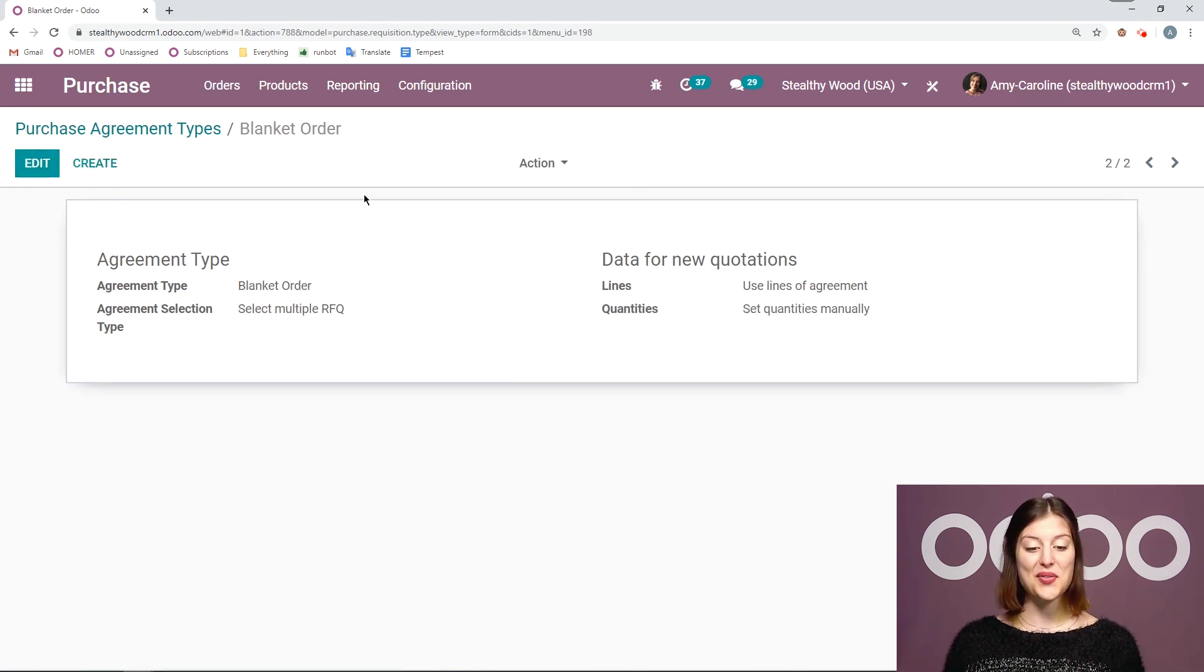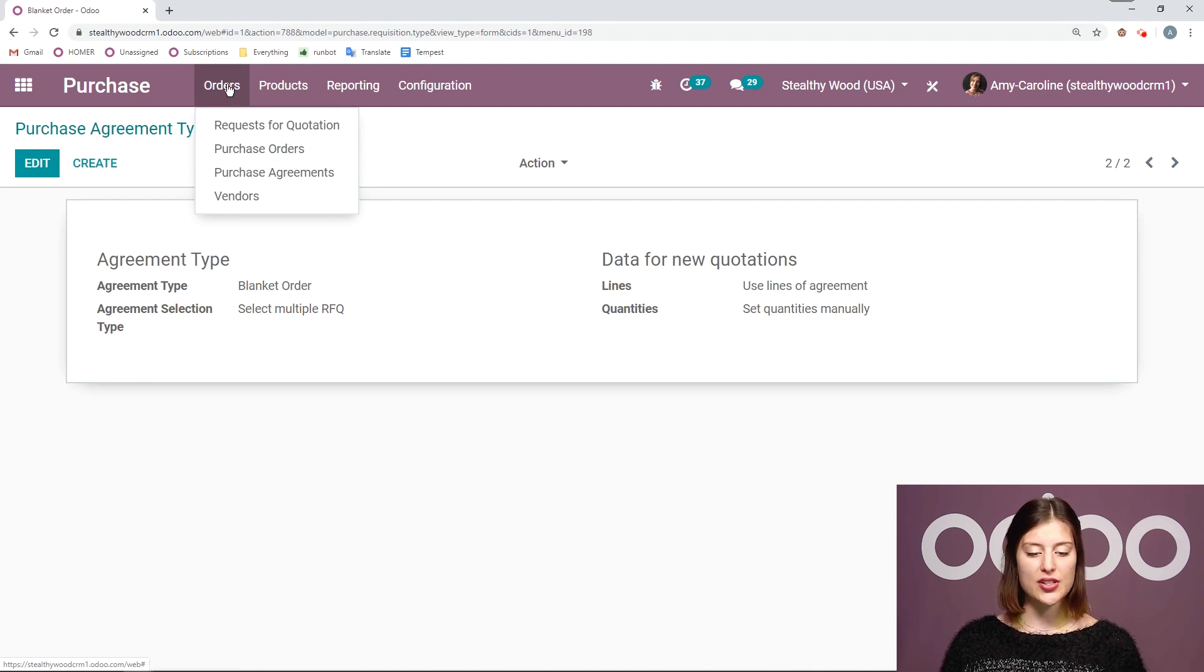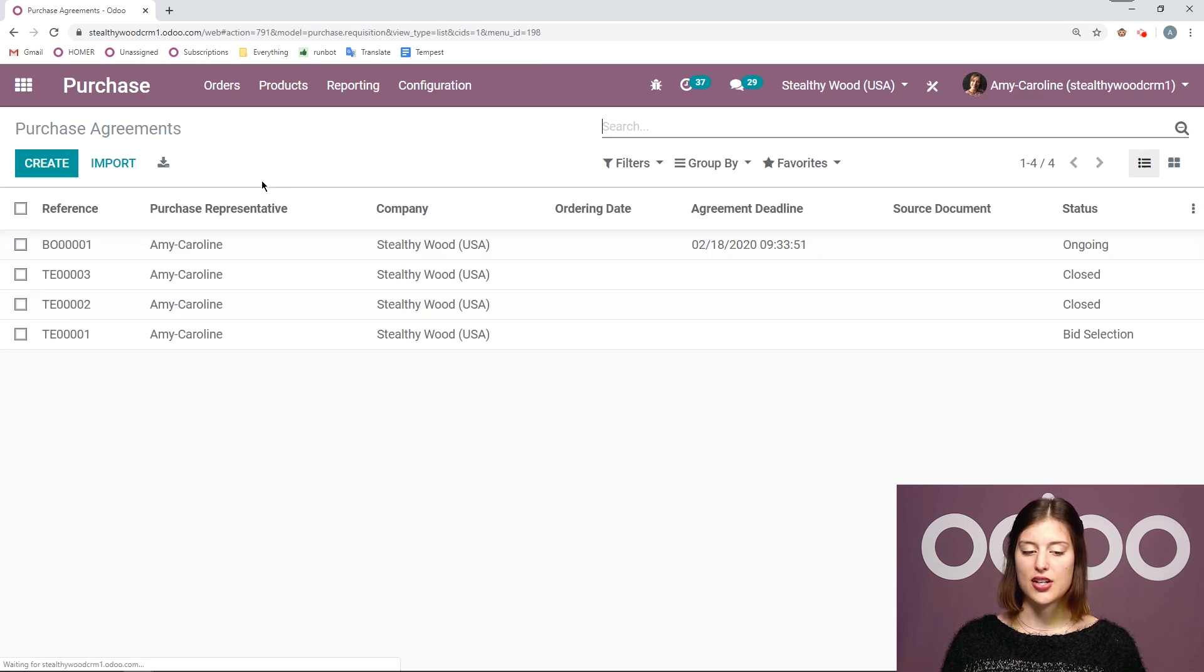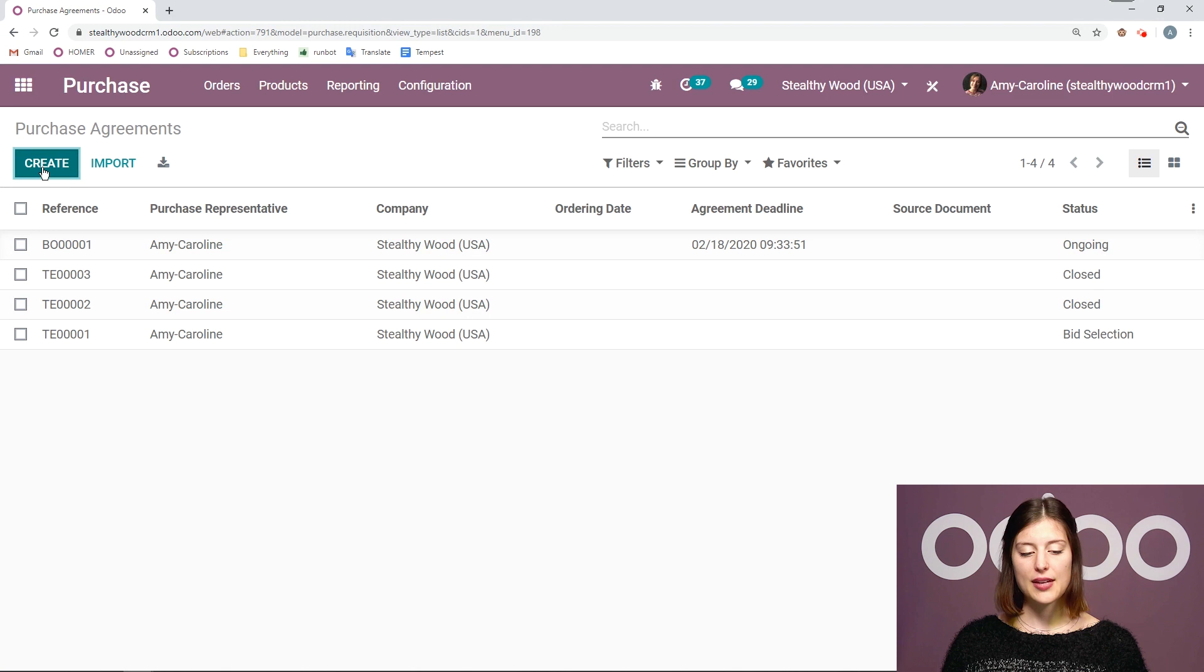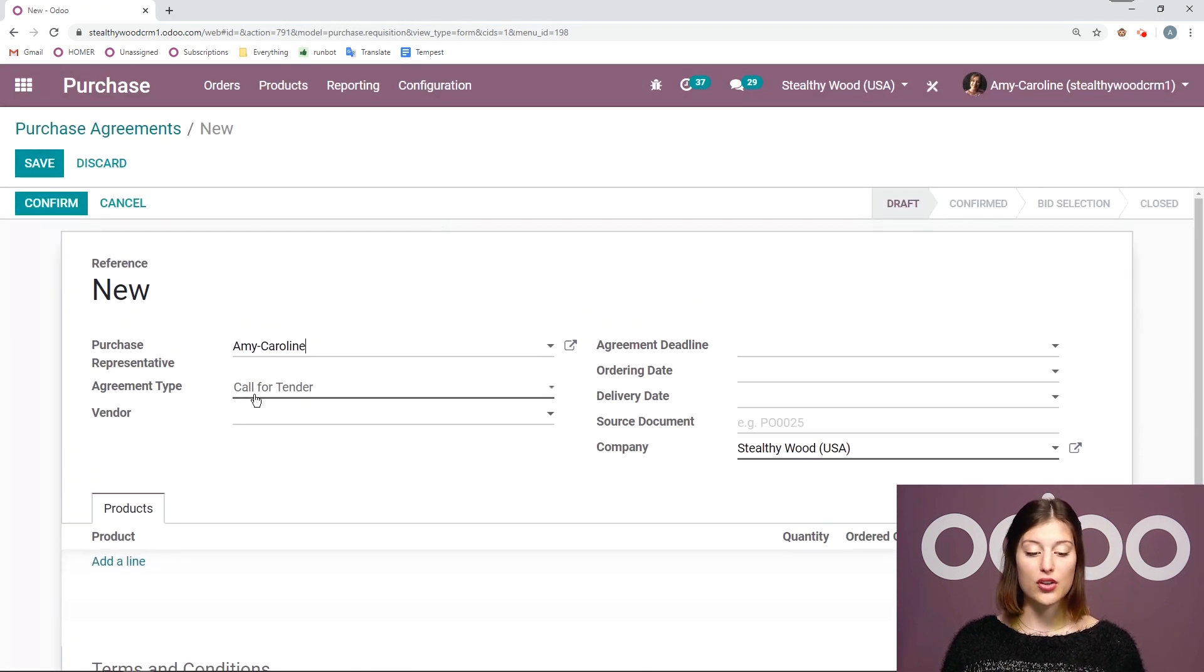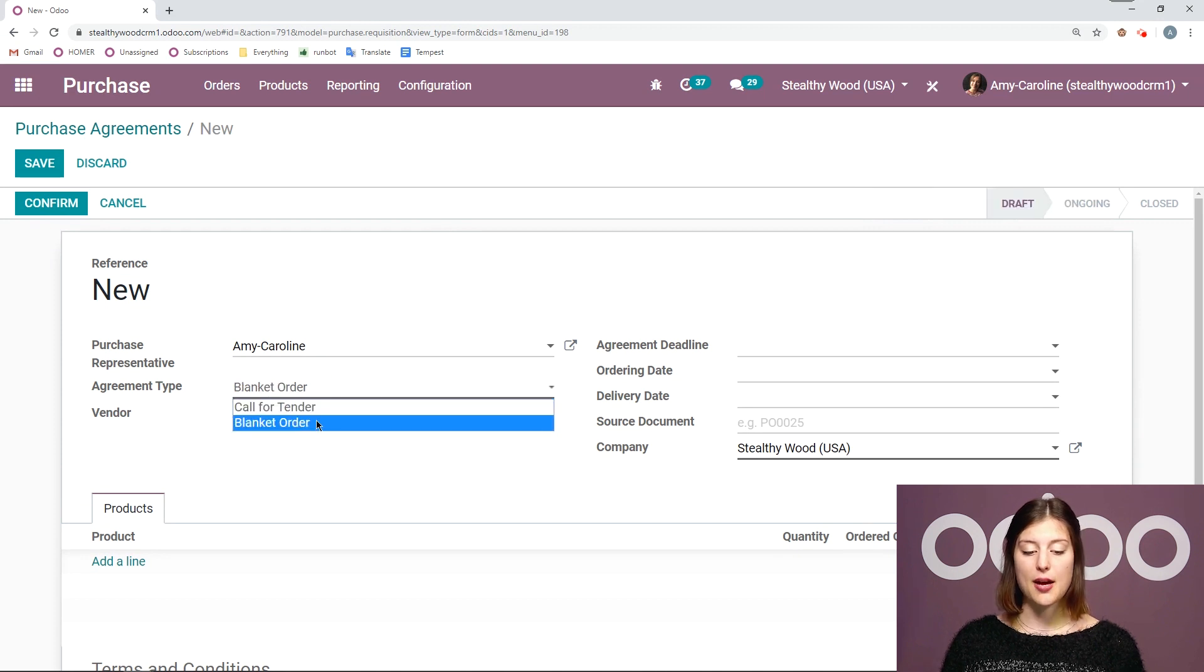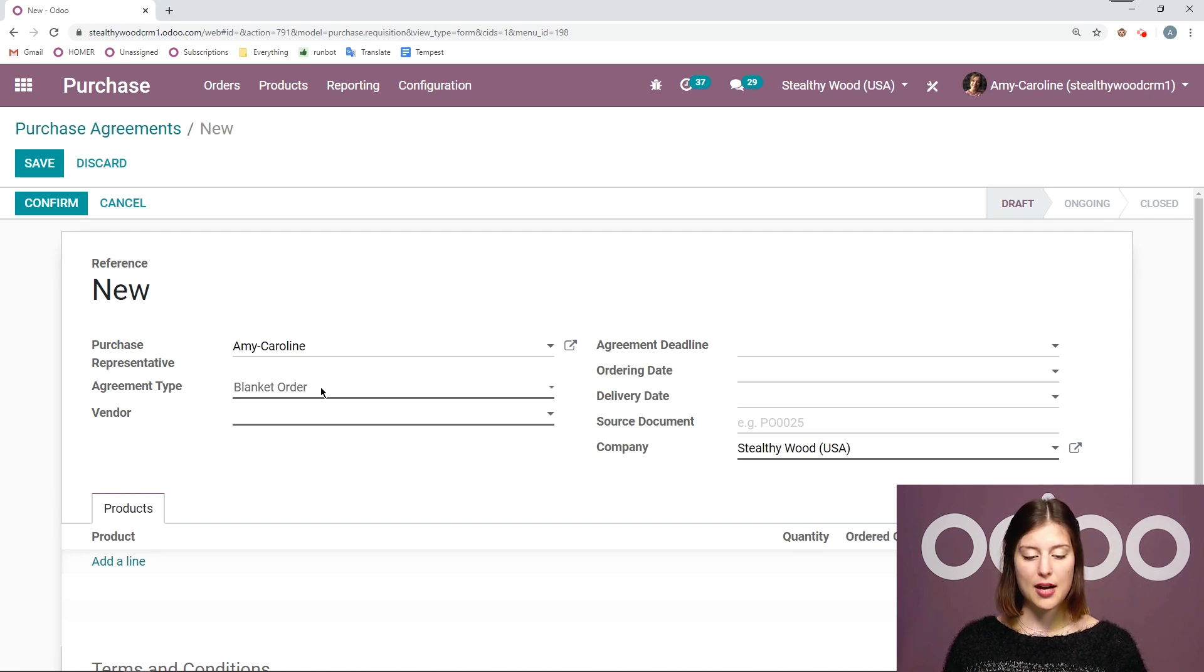All right now that we've seen this let's go ahead and see it in action. So we're going to go to orders and then we're going to go to our purchase agreements and we're going to create a new one. So I'm going to click on create. Once I have my draft blanket order first of all I need to be sure that I select blanket order here. It might not be there by default it depends on the sequence of your purchase agreement types. But here let's go ahead and select blanket order.